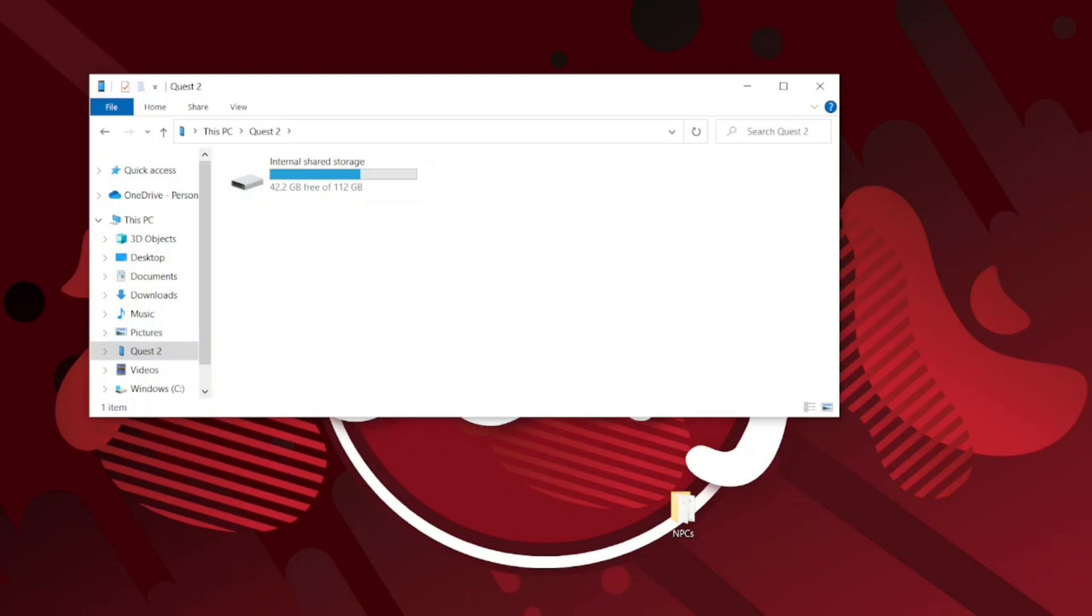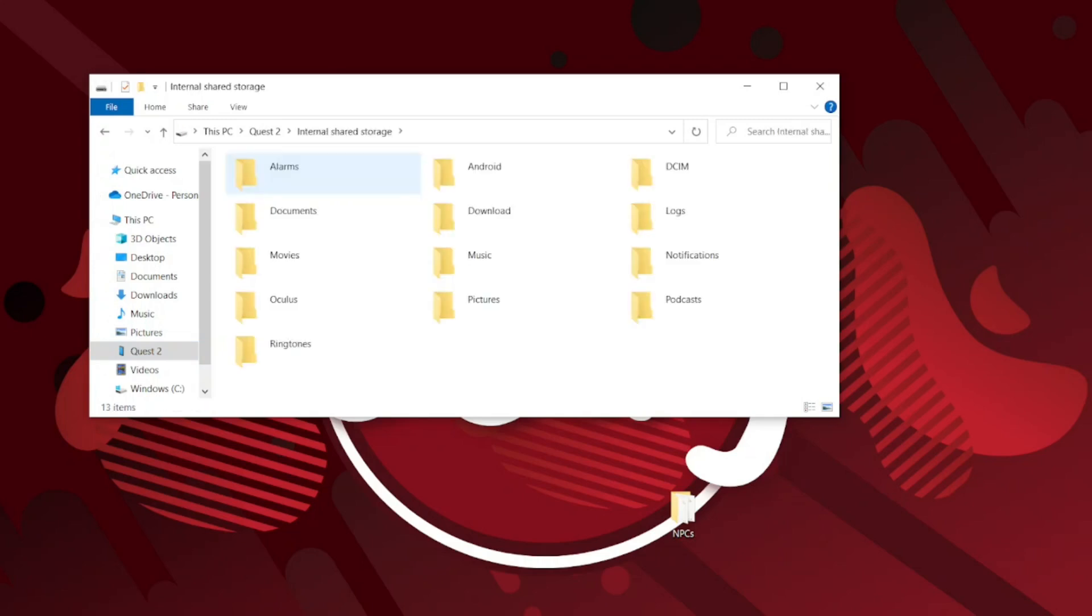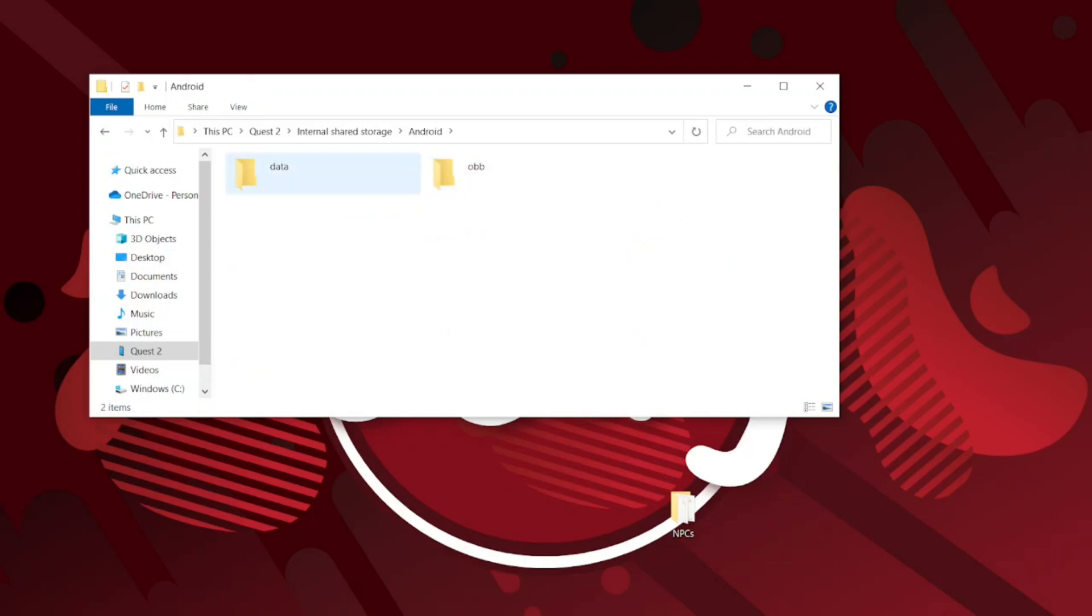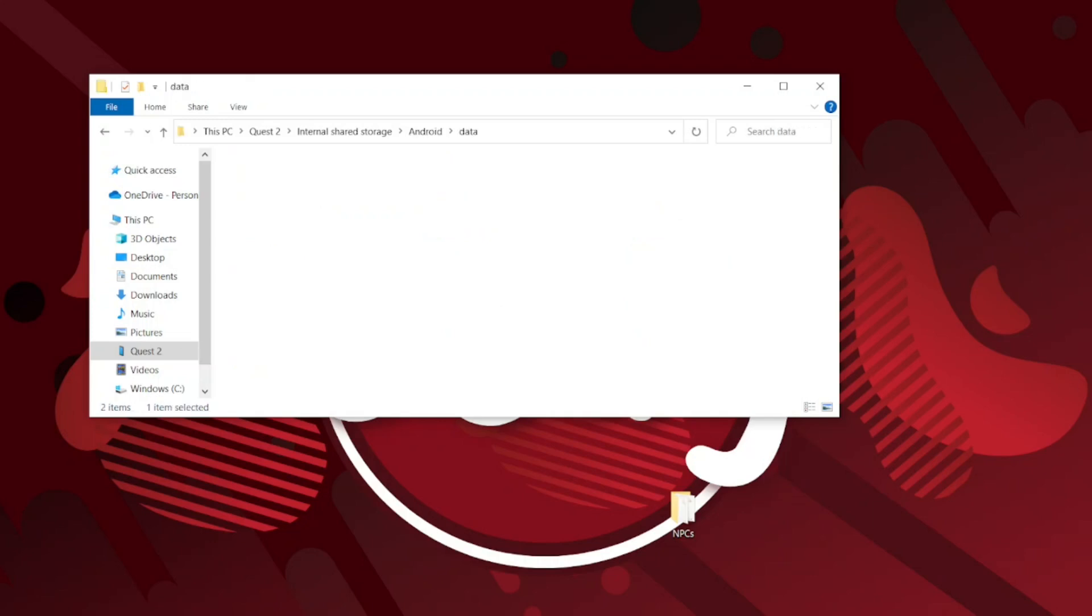When you have connected your headset to your PC, you have to go to the Quest 2 tab in your folders. You click on internal shared storage, Android, Data.